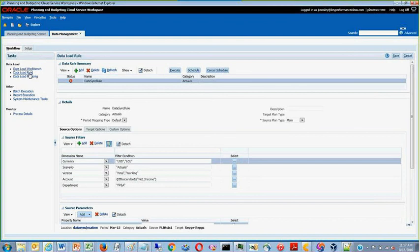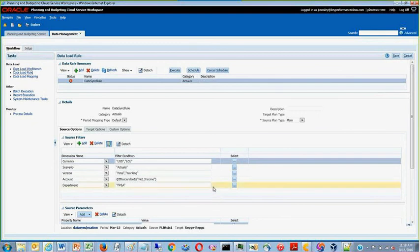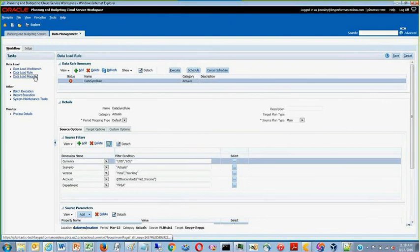When in workflow, first what you must do is create the DataSync rule. Once you've created the rule, go to data load mapping.